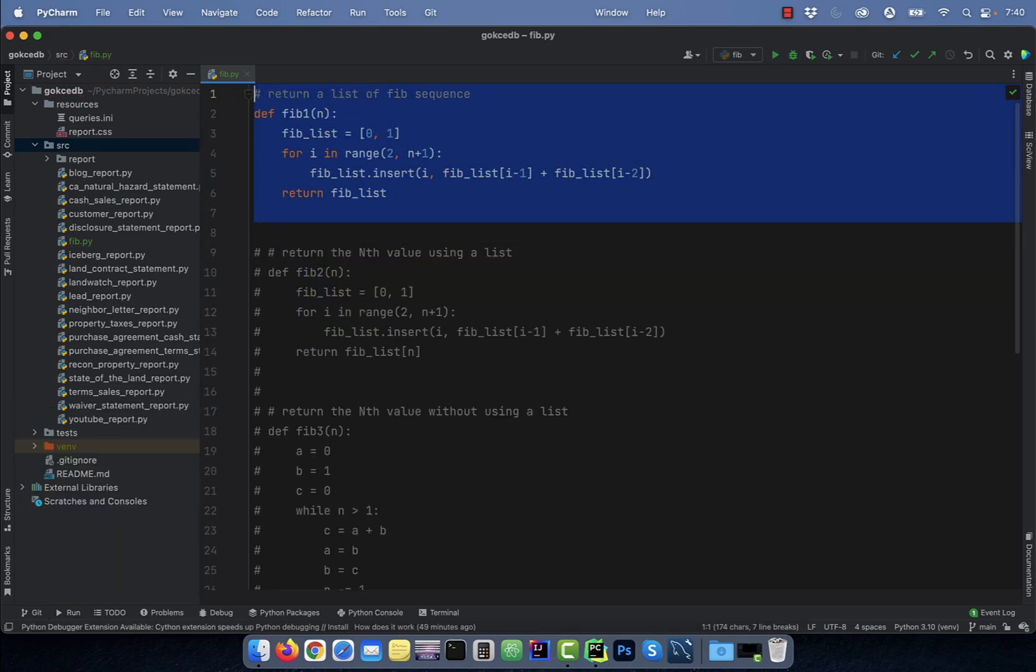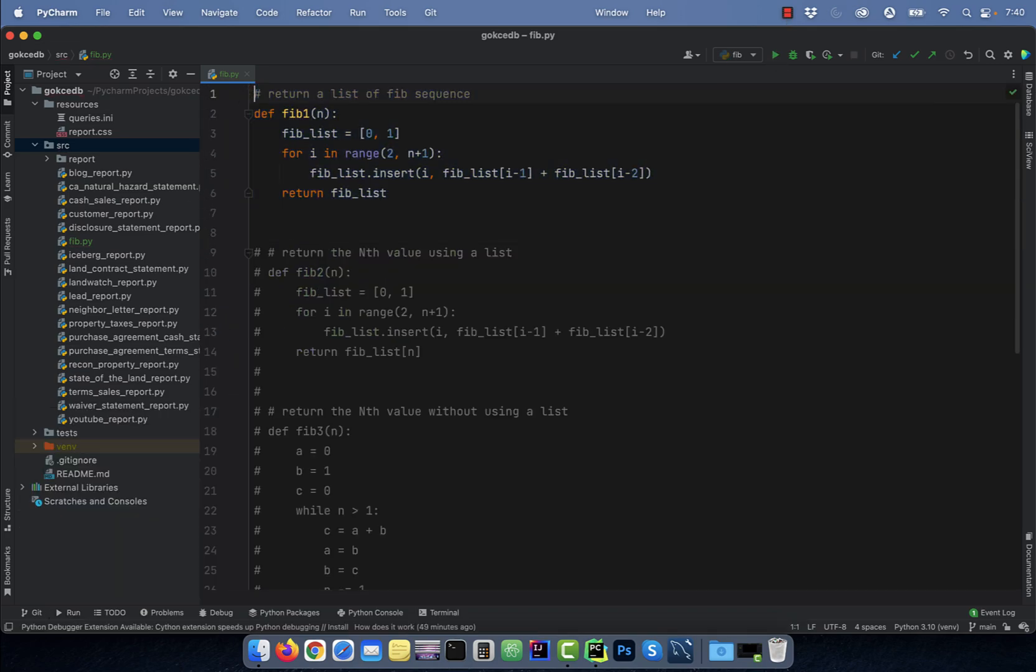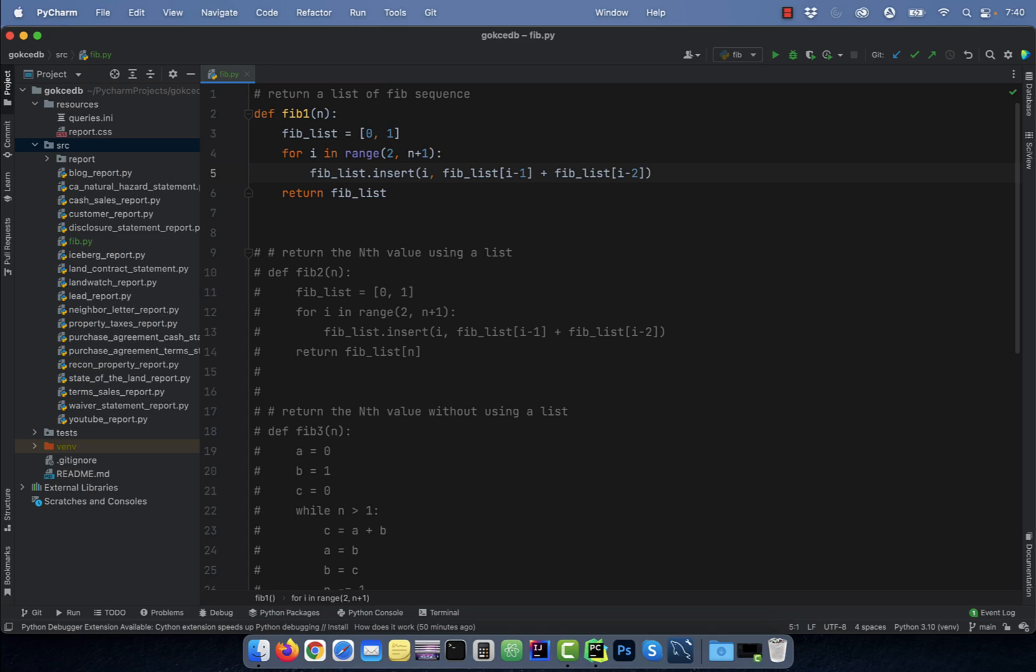Number one, say you wanted to return a list of the Fibonacci sequence where n is the number of items in the list. To do that, you can start by defining a list with 0 and 1 as the first two items. Next,